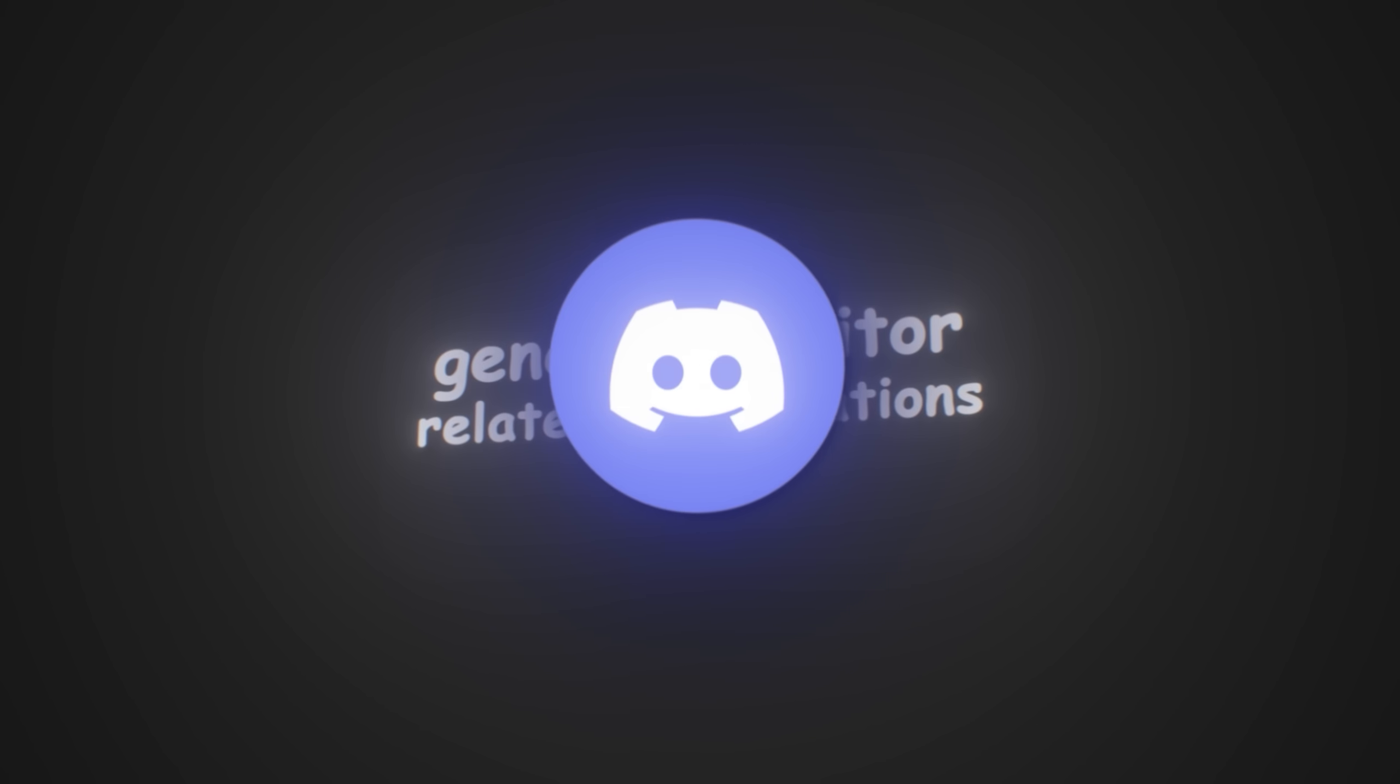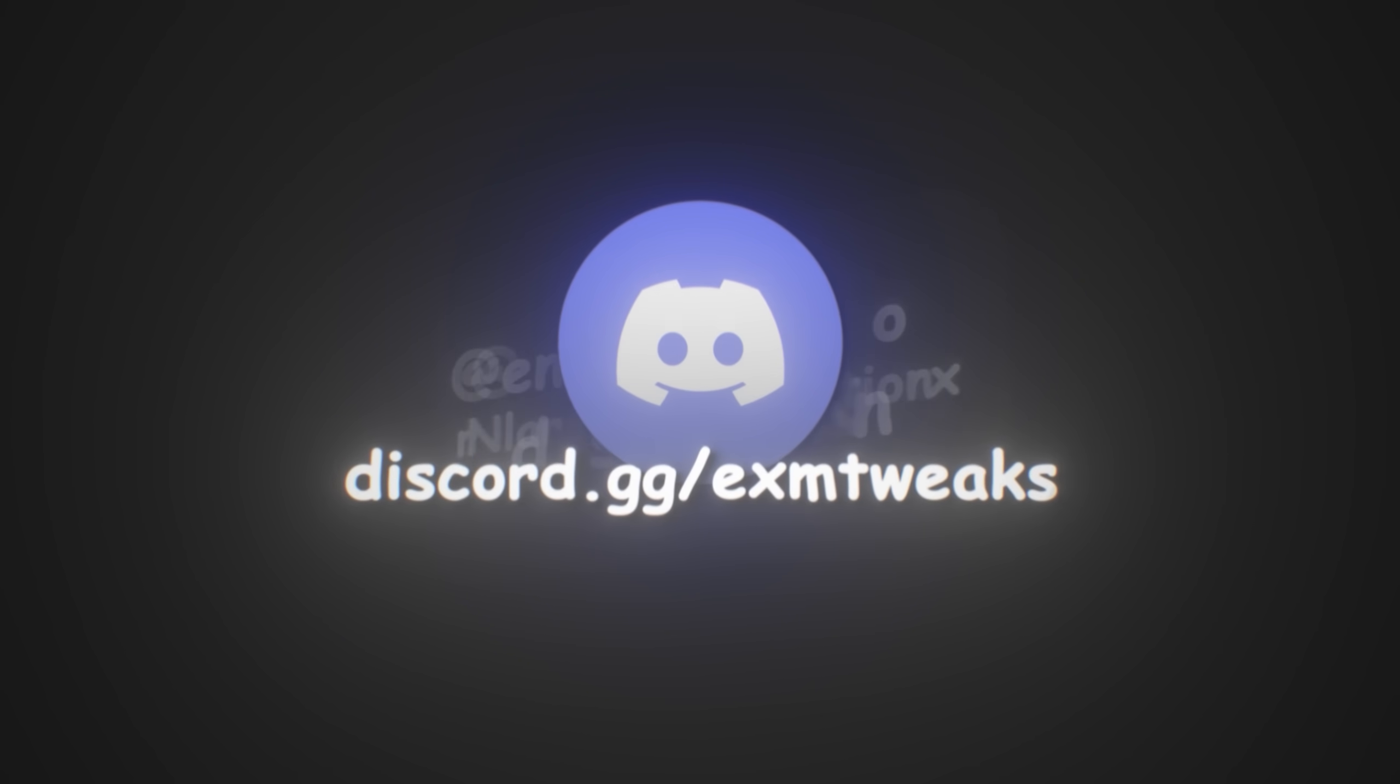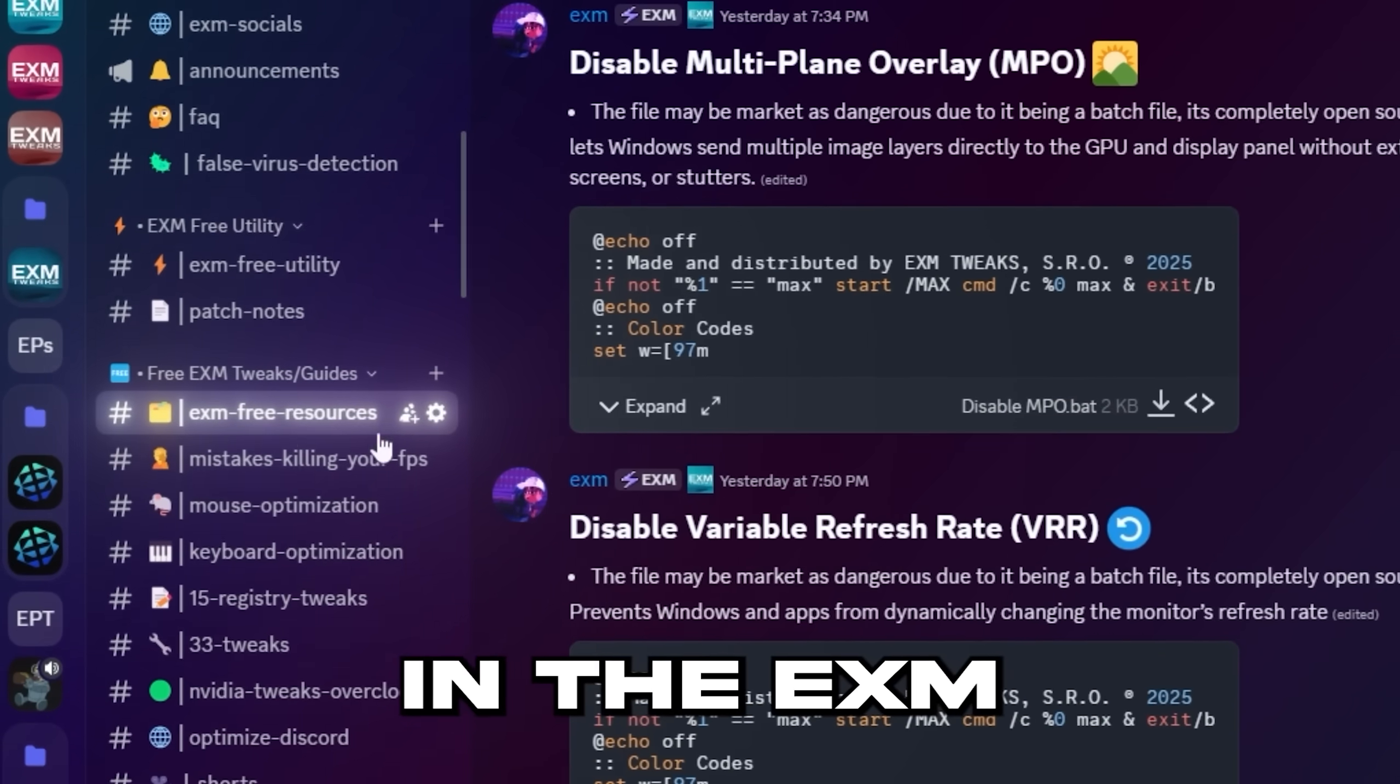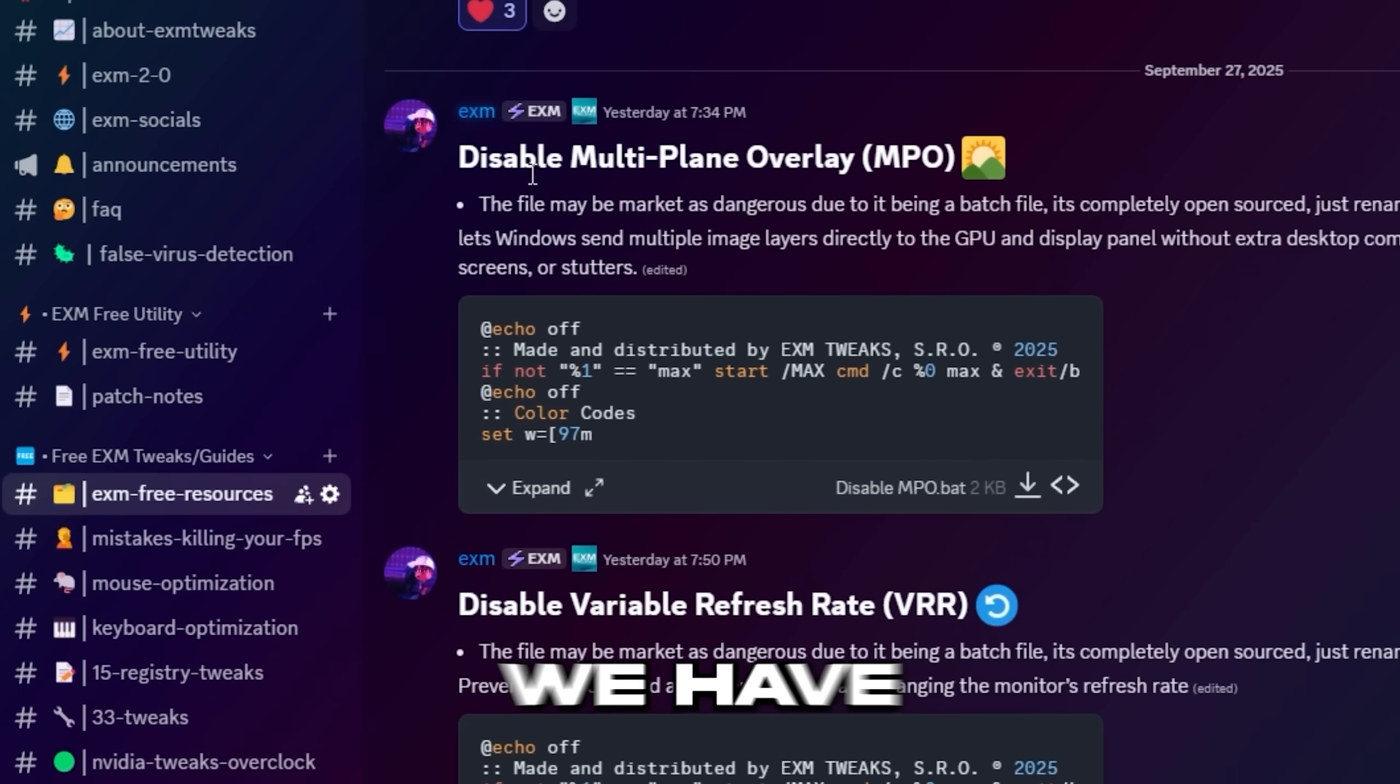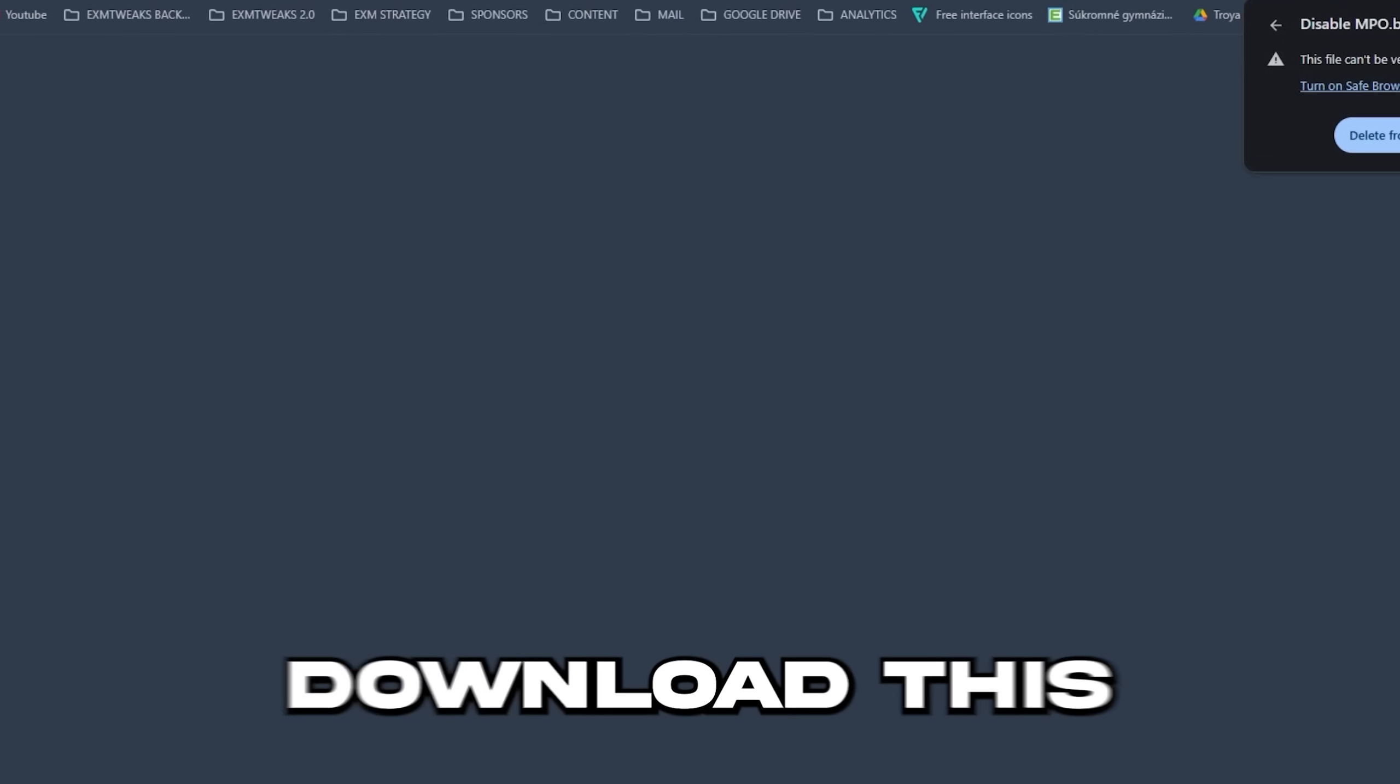So the next set of tweaks is just going to be some general monitor related optimizations. You can find these in our discord, which will be linked in the description, and they're in the EXM free resources category. First, we have disable multi-plane overlay. Download this.